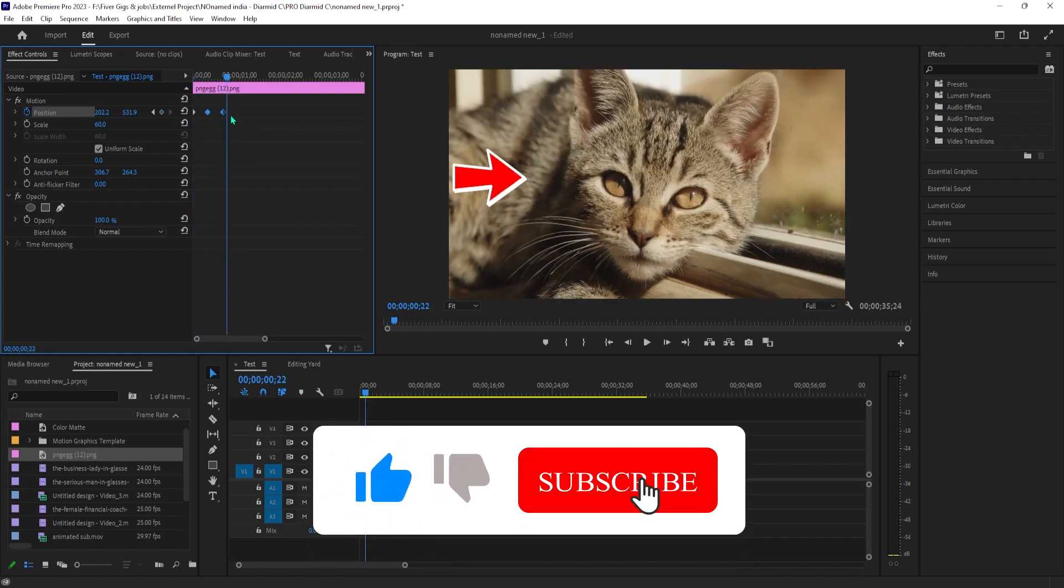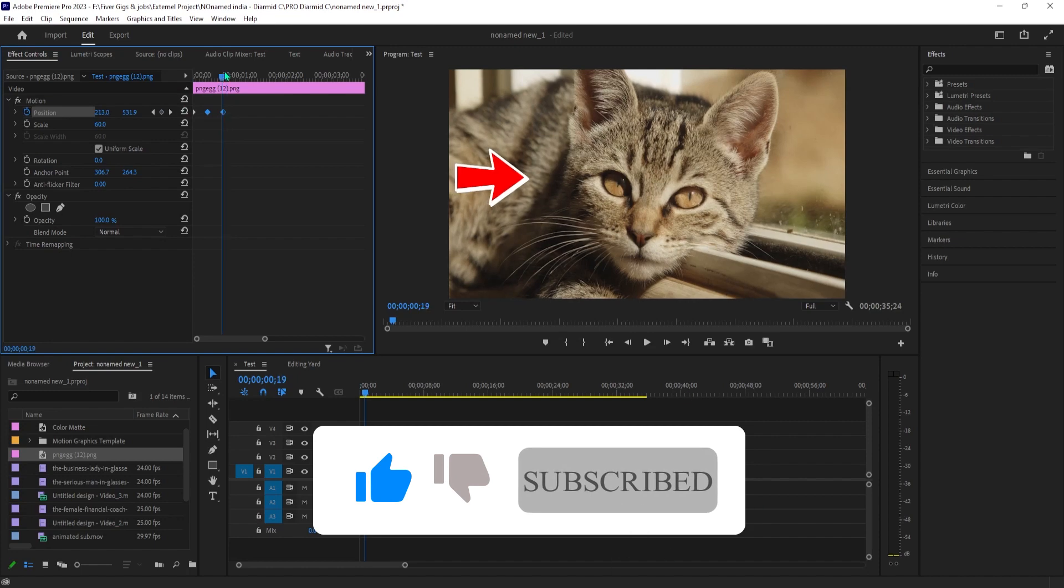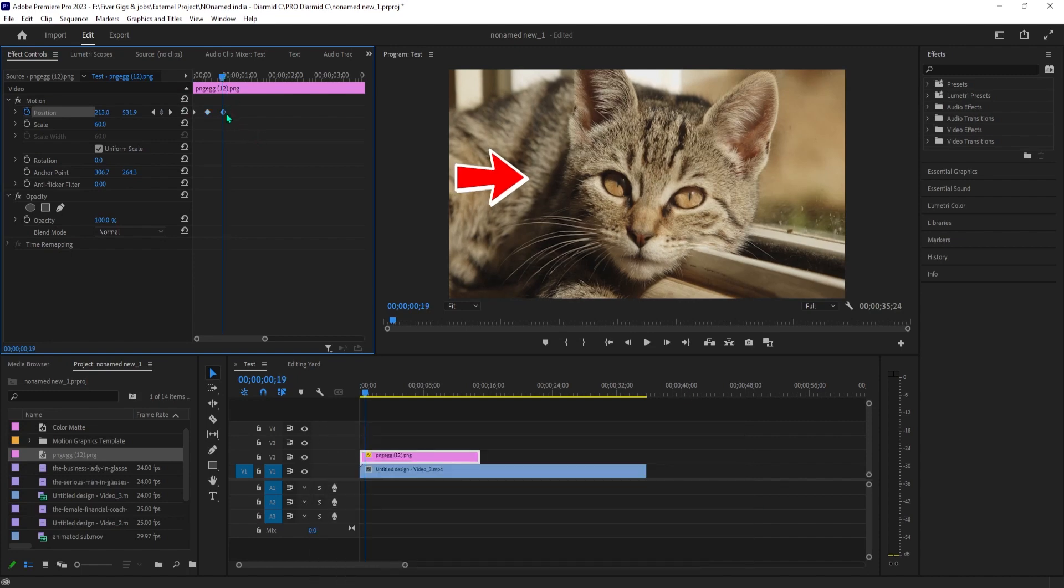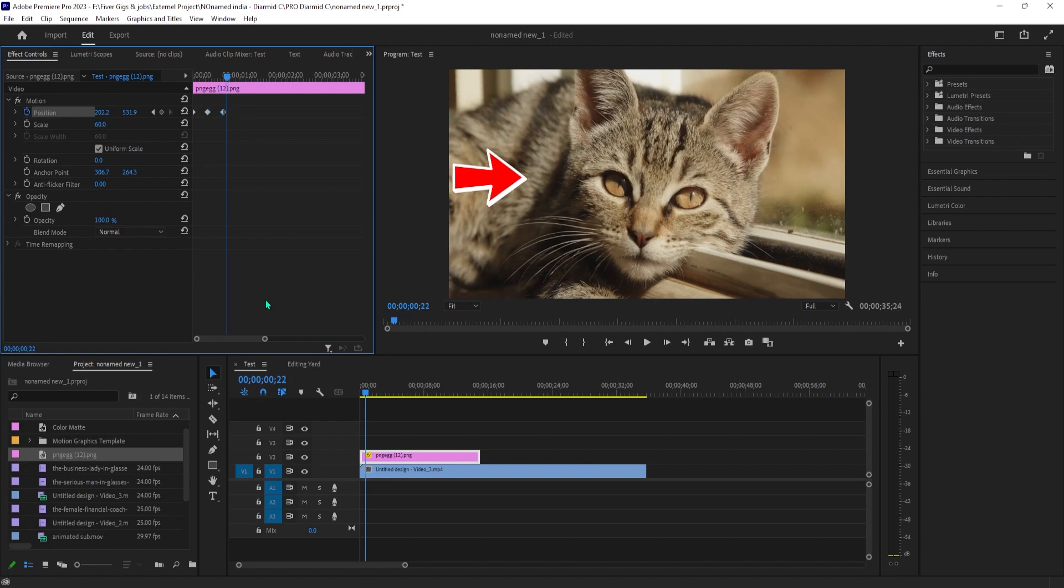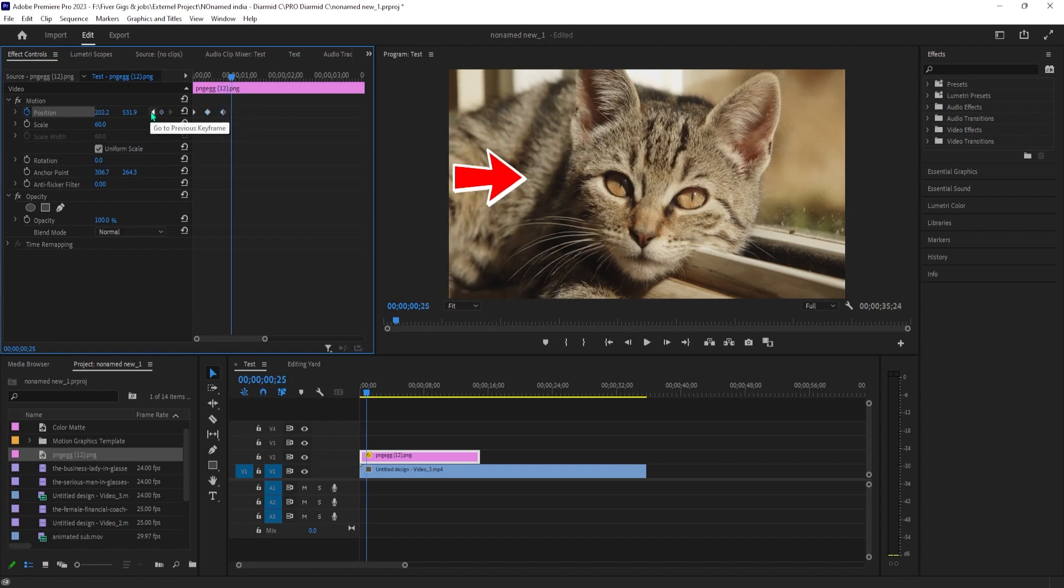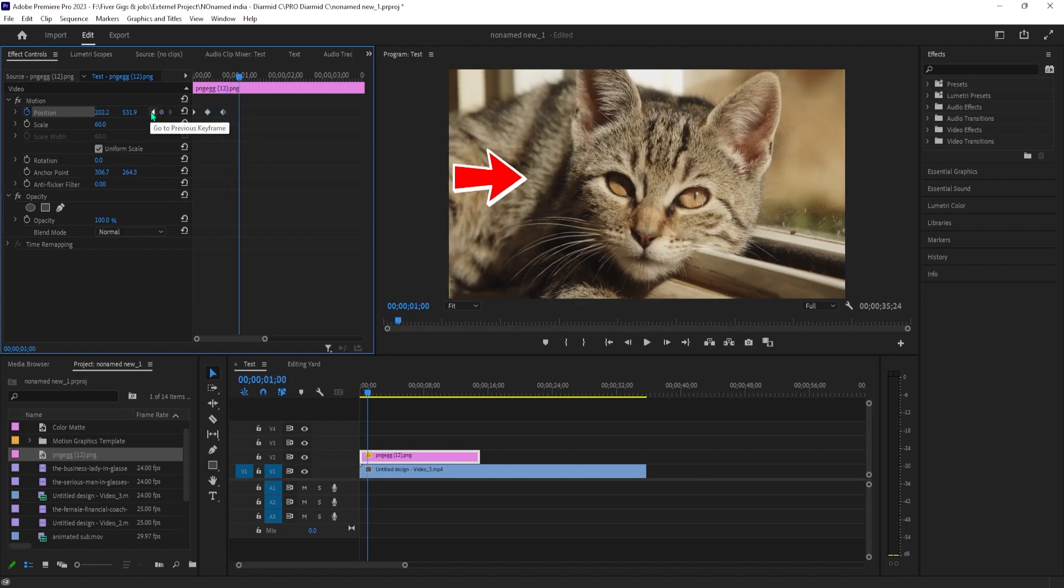To continue animating, position the timeline at the last keyframe you created, use the right arrow key to move the timeline forward another 10 frames, and then copy and paste all the keyframes except for the first one. Repeat this process until the animation is as long as you want.